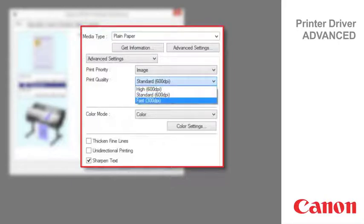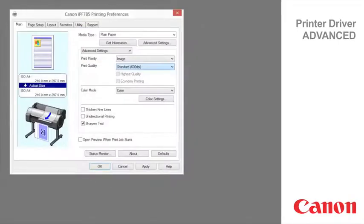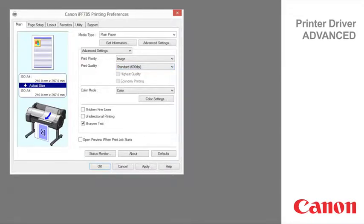Fast is used to print faster. Printing in draft mode can help you work more efficiently when checking layouts.